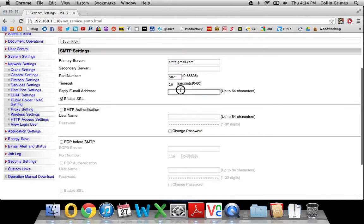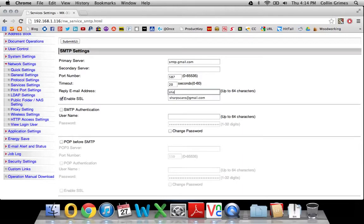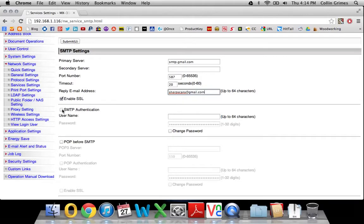A reply email address right here. This will be, when you scan something to yourself, it will say that it came from this email account. So I'll just use sharpscans at gmail.com.